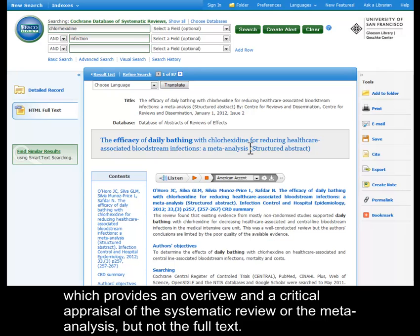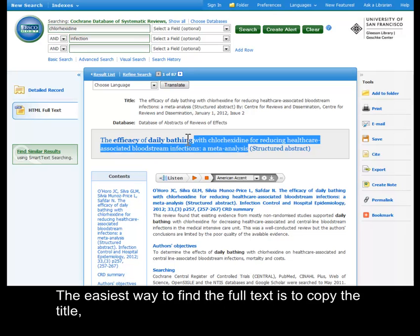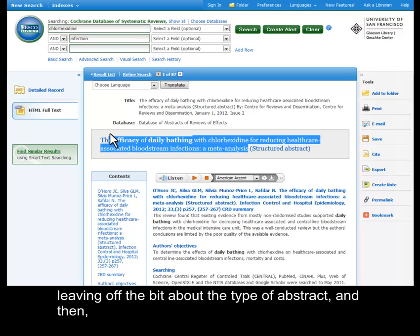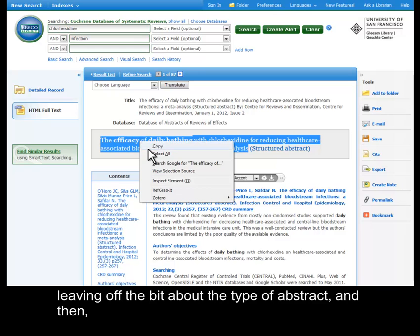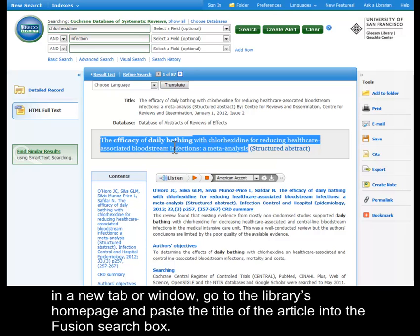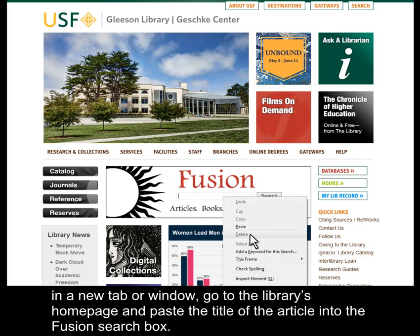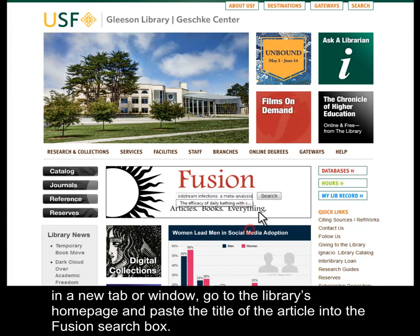The easiest way to find the full text is to copy the title, leaving off the bit at the end about the type of abstract, and then in a new tab or window, go to the library's homepage and paste the title into the Fusion search box.